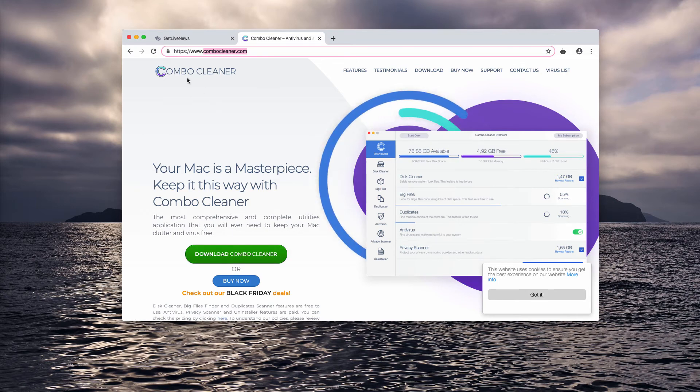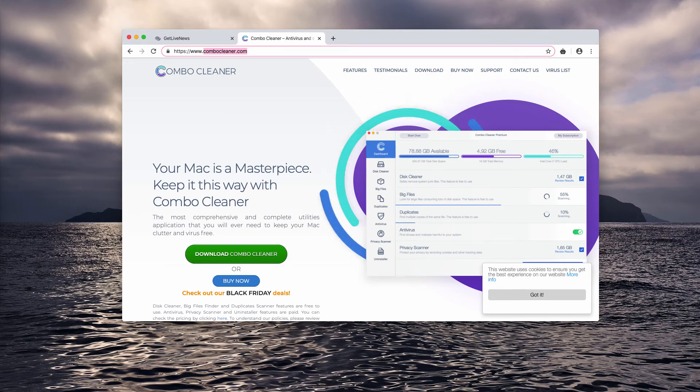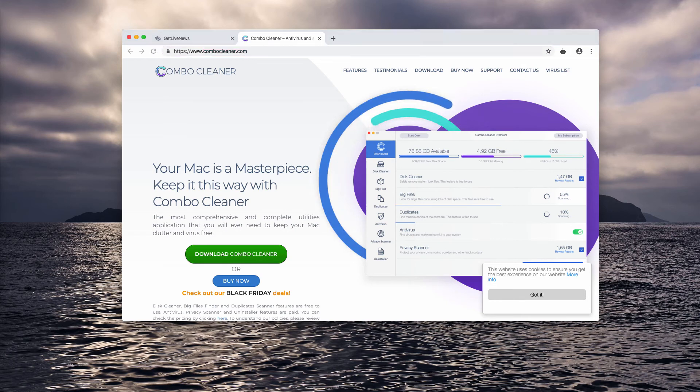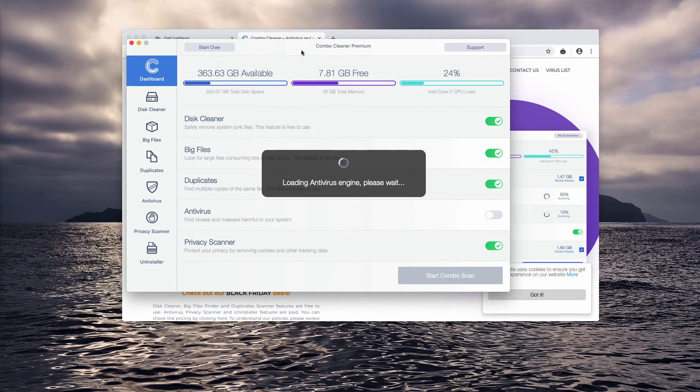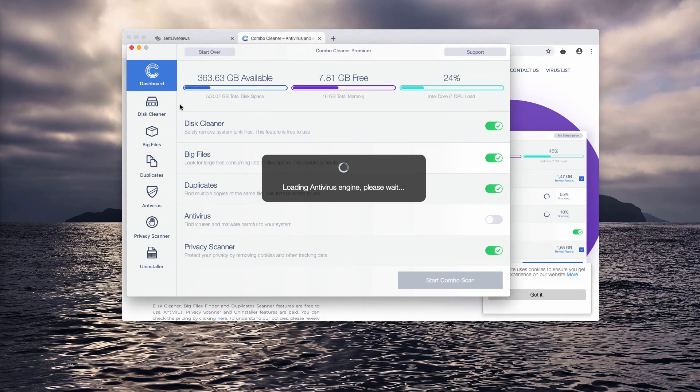Download the software and start scanning your Mac with it. Combo Cleaner, by the way, has got two versions: the trial one and the premium one.